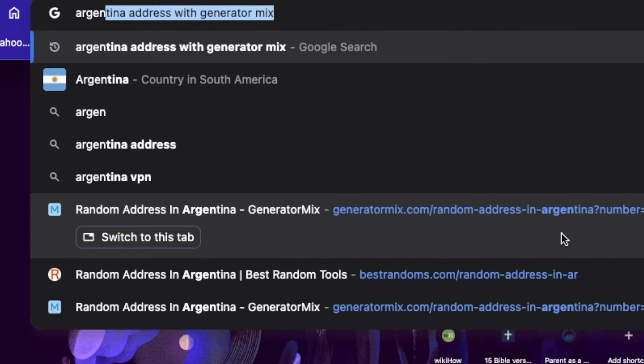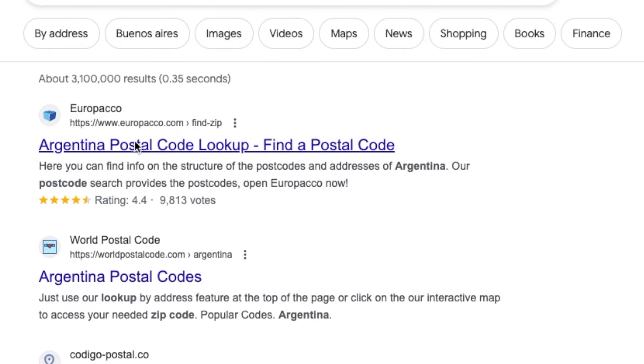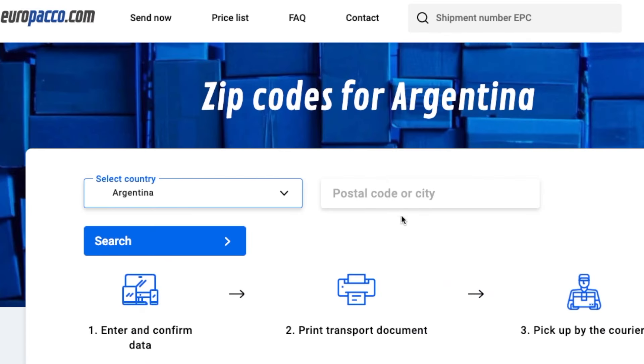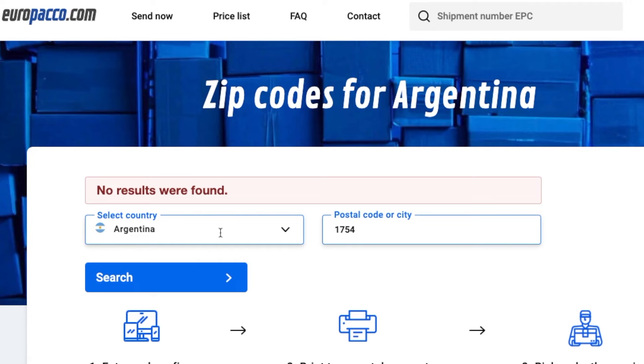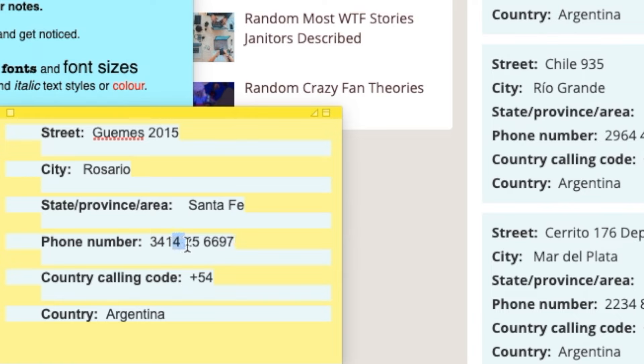To verify that the address you searched for is valid, copy the postal code, open a new tab, and search for 'Argentina postal code lookup.' Click on the appropriate result, paste the postal code in the field, and if the postal code is correct, it will show the city and province just as they appear on your Generator Mix. Once confirmed, copy the entire details — the city, postal code, address, and country code — and paste everything into your sticky notes or notepad.